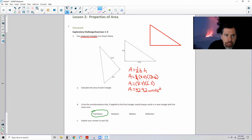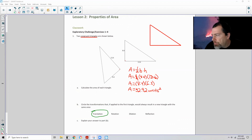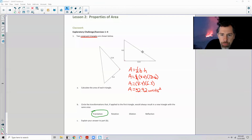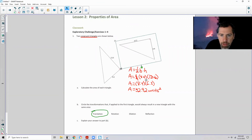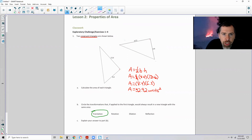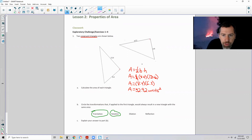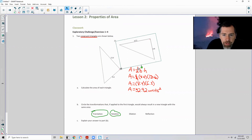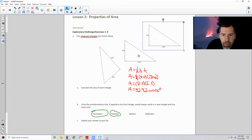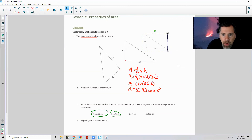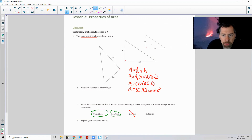A rotation would take this triangle and rotate it. It would still preserve its shape — it would be a rigid motion. So a rotation would result in a congruent triangle with the same area. A dilation, however, would make one triangle larger or smaller than the other, so the two triangles are no longer congruent. A dilation will not produce a triangle with the same area.